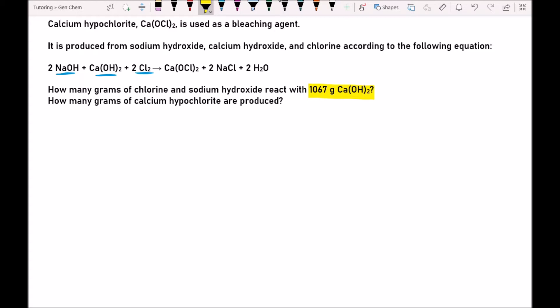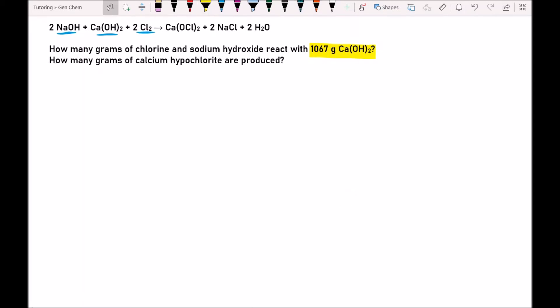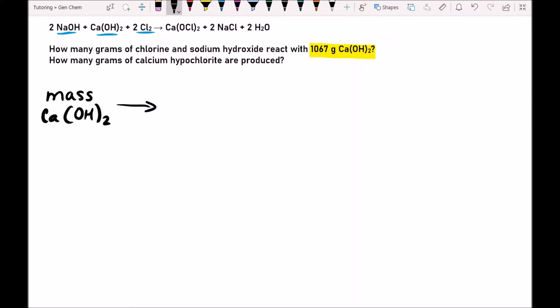In the first question we're given a mass of calcium hydroxide, and we're asked to determine how many grams of the other two reactants are required to react with that given mass of calcium hydroxide. In the second question, we're asked to determine how many grams of calcium hypochlorite are produced from the given amount of calcium hydroxide.